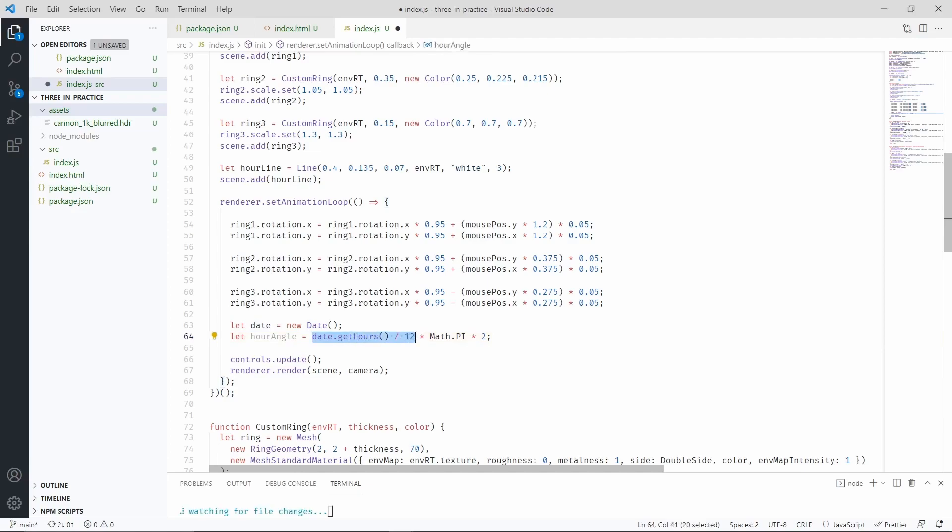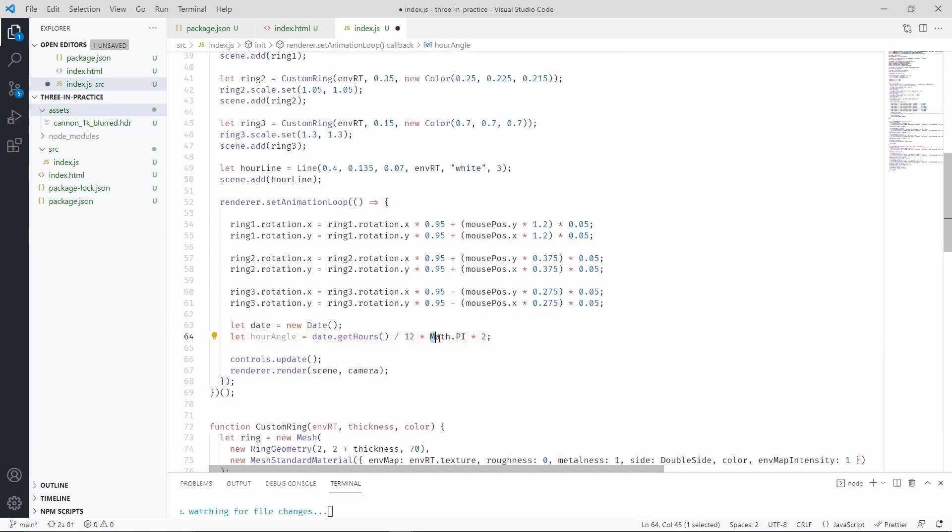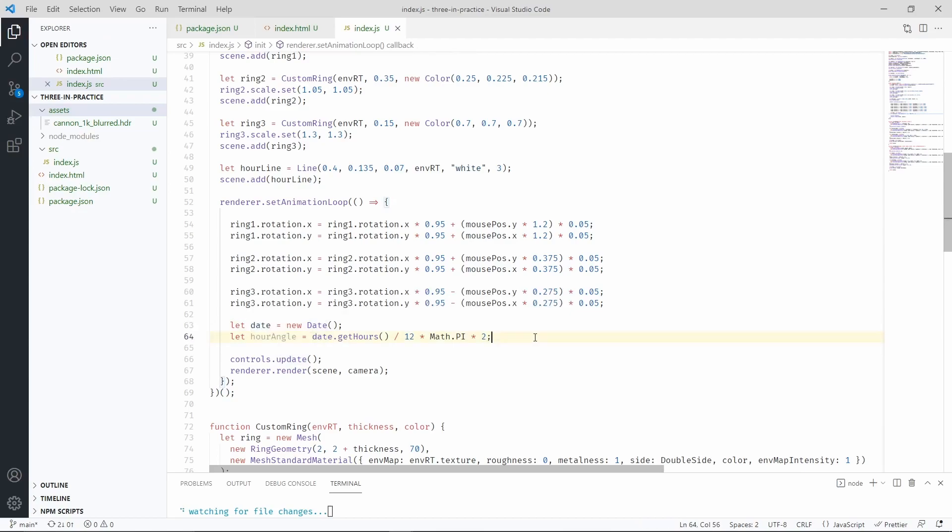There are 12 hours on the clock and we can map them to 360 degrees with this statement. So that we can get the angle position of the current hour of the current date. I also forgot to add custom here.